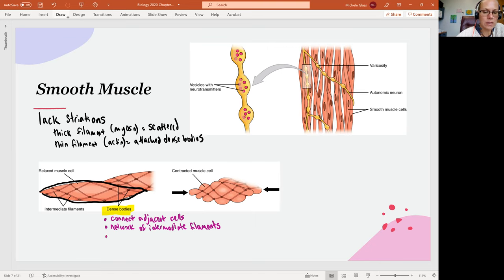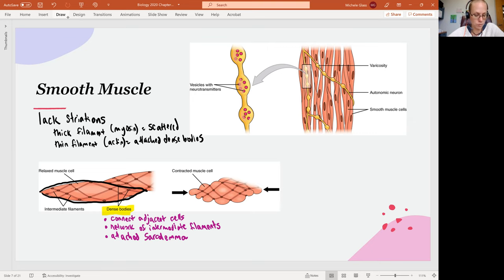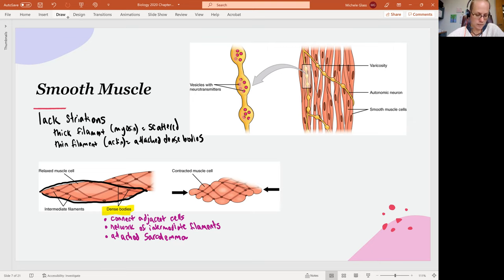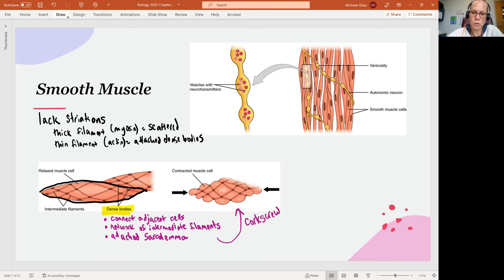The dense bodies are also attached to the sarcolemma, which is our name for the cell membrane of the smooth muscle cell. What this means is when we get contraction through cross-bridge formation between the actin and the myosin, because of this different arrangement, instead of getting a cell that simply shortens at contraction, we get a cell that does a corkscrew or twist movement at contraction.